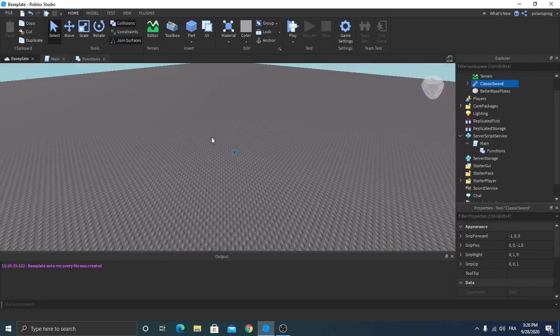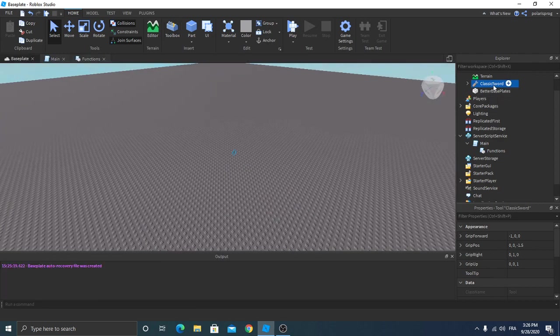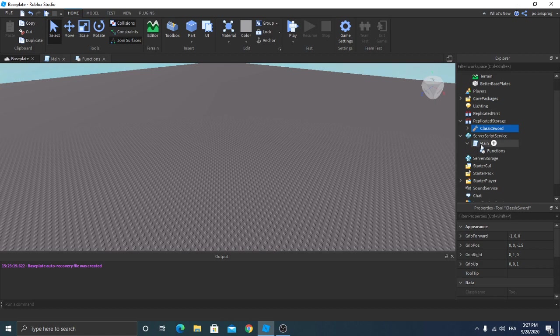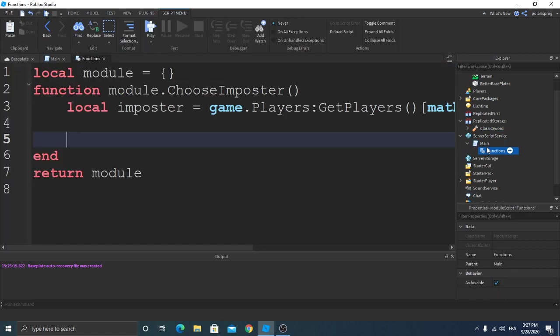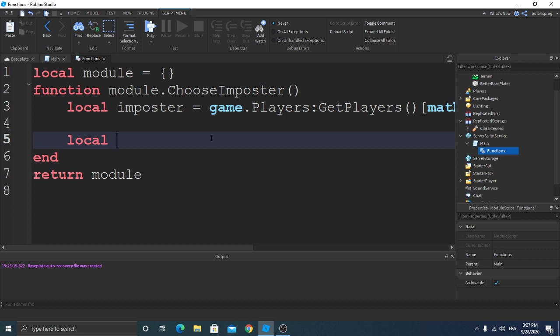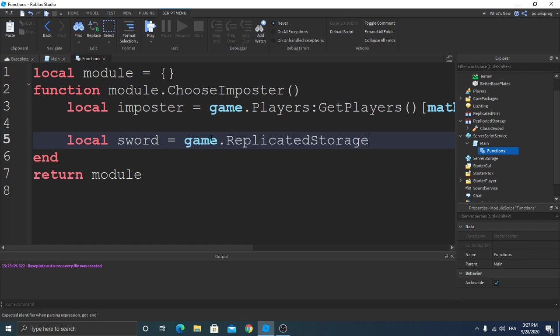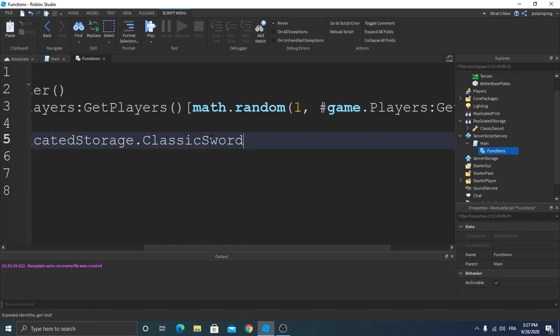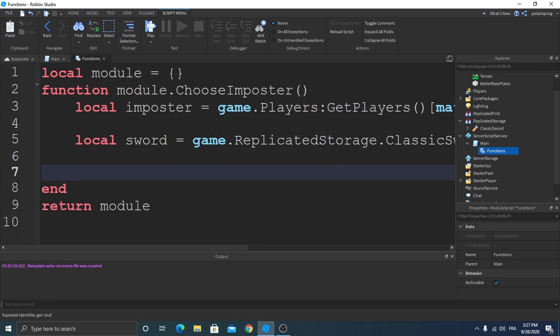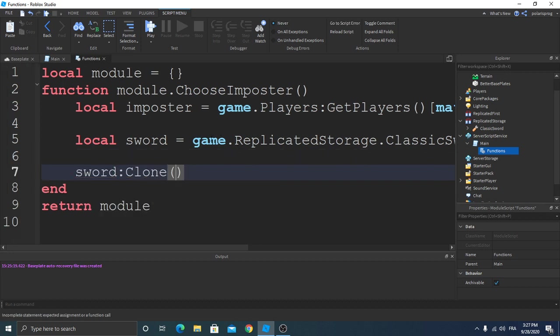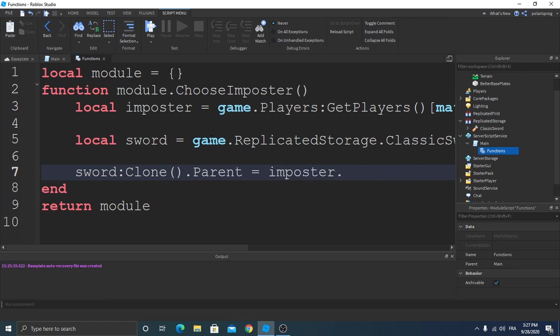Drag it to replicated storage. Now go back to our functions script and we're gonna get the sword. Local sword is equal to game.ReplicatedStorage.ClassicSword. Sword clone.parent is equal to impostor.Backpack.